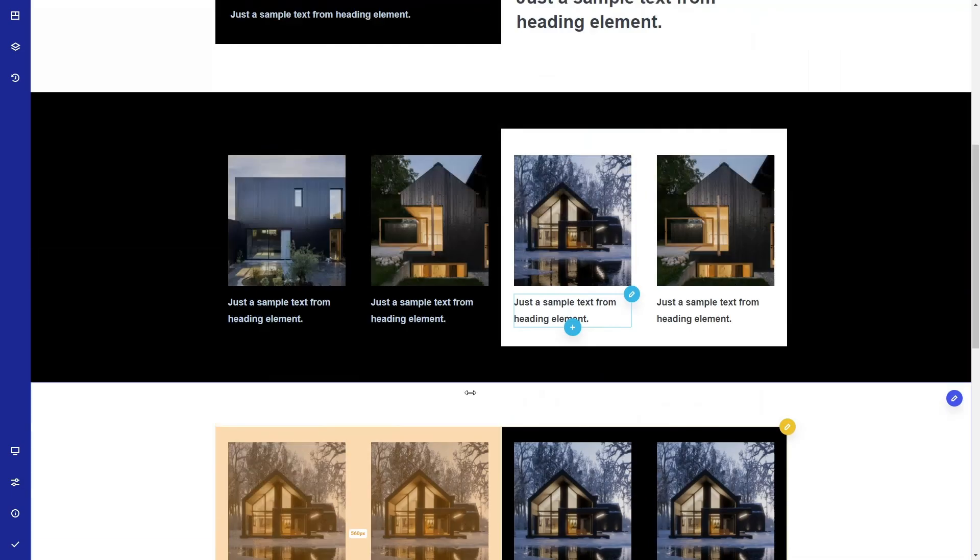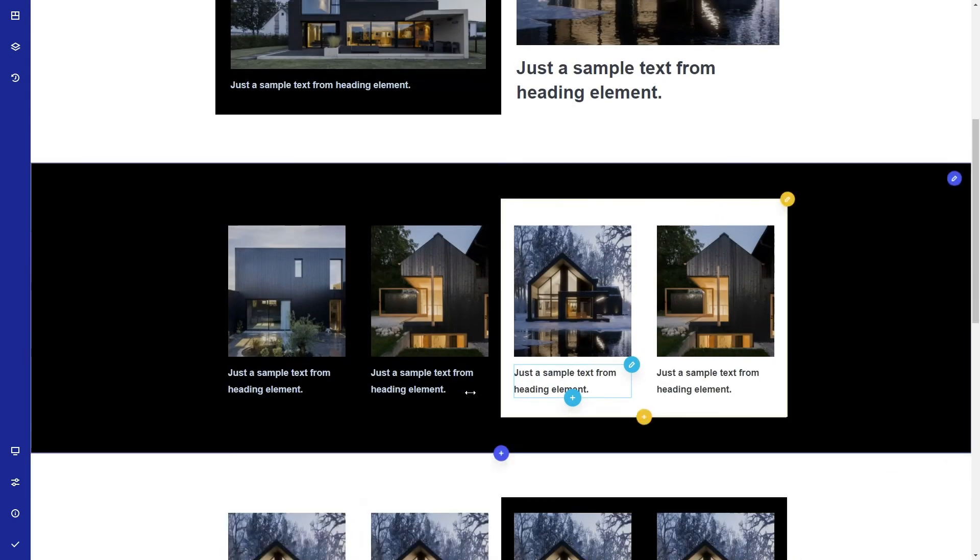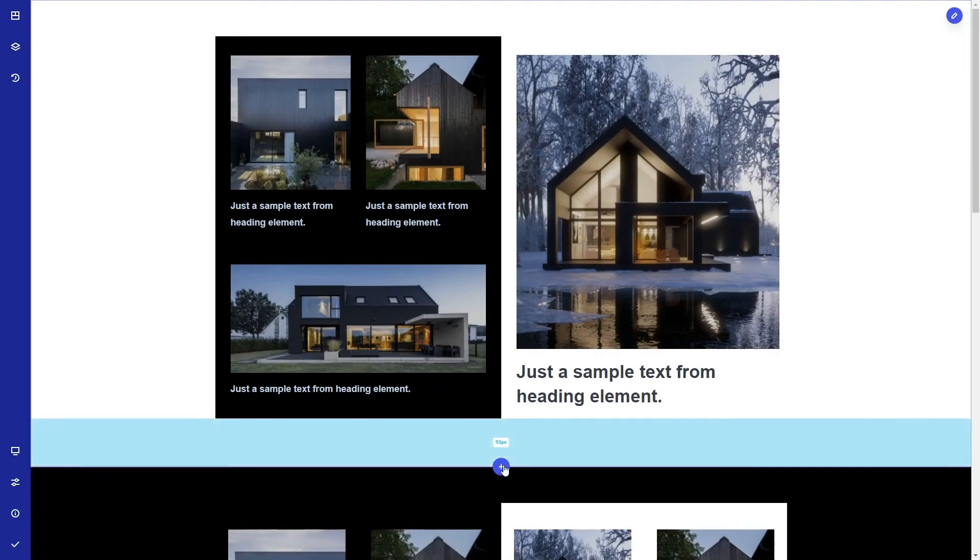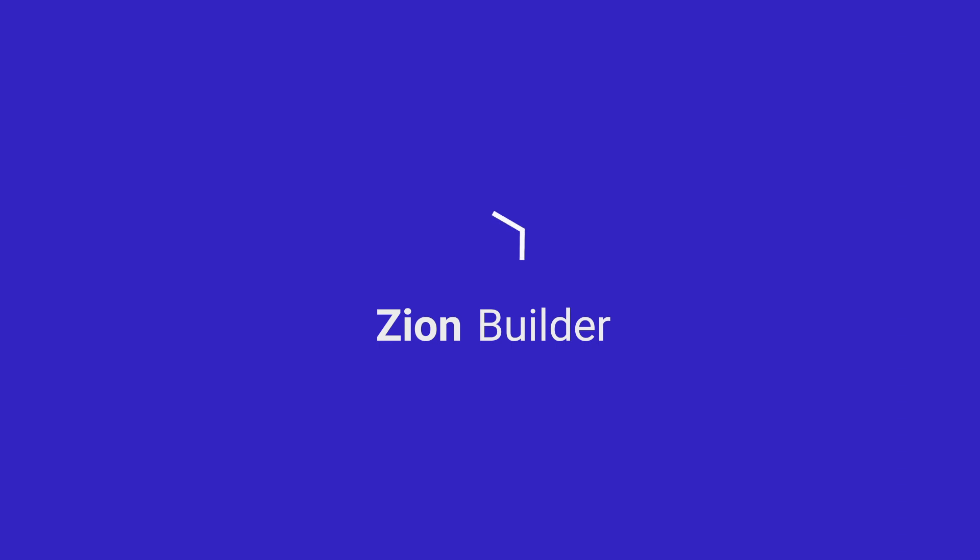Now you know how to use the nested columns with Zion Builder and create any layout you want. Don't forget to subscribe to our YouTube channel for more tips and tutorials, and hit the like button as well. See you in the next video.